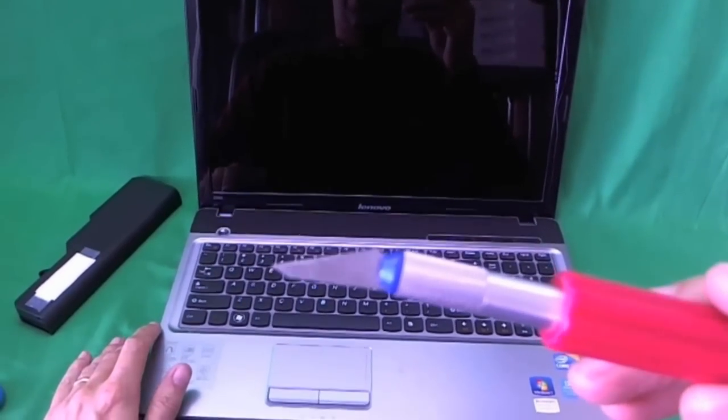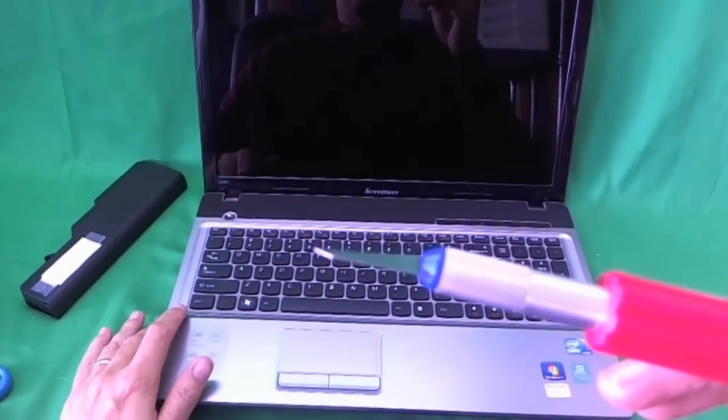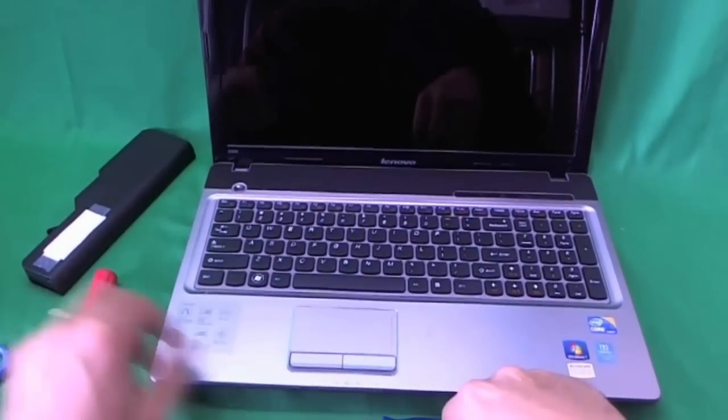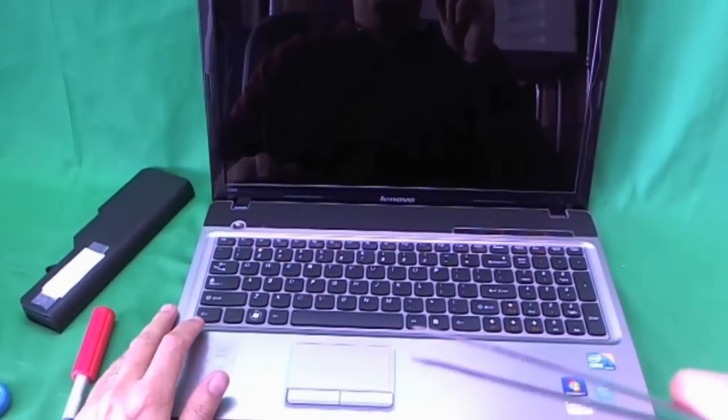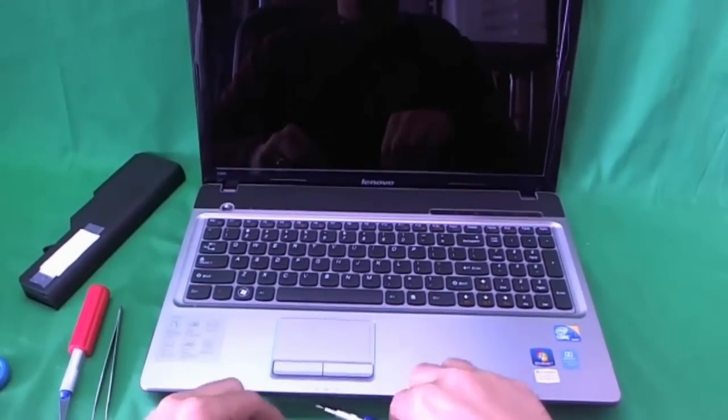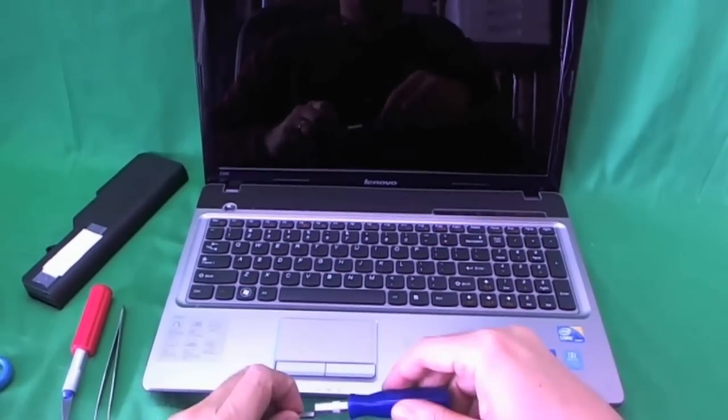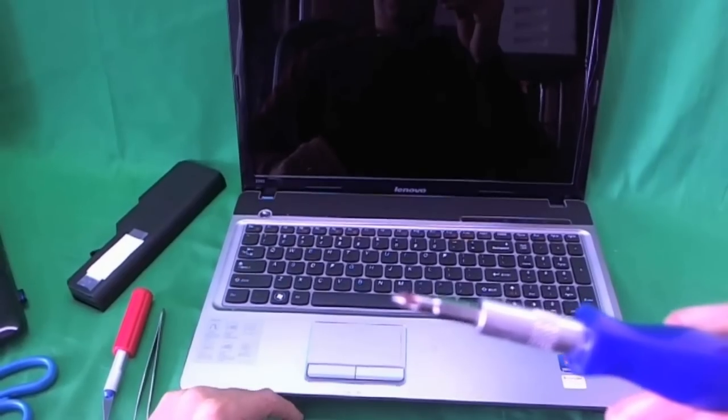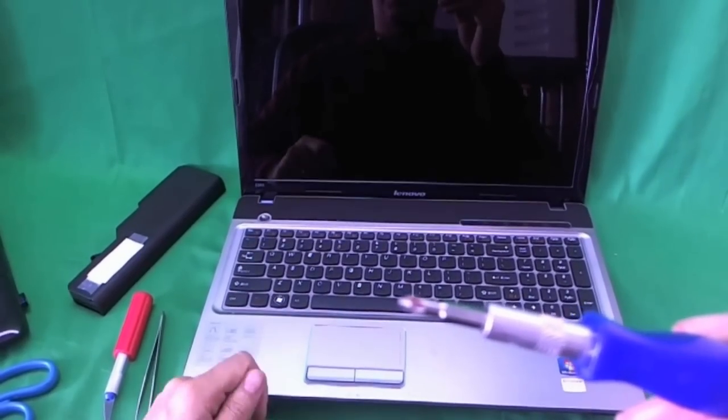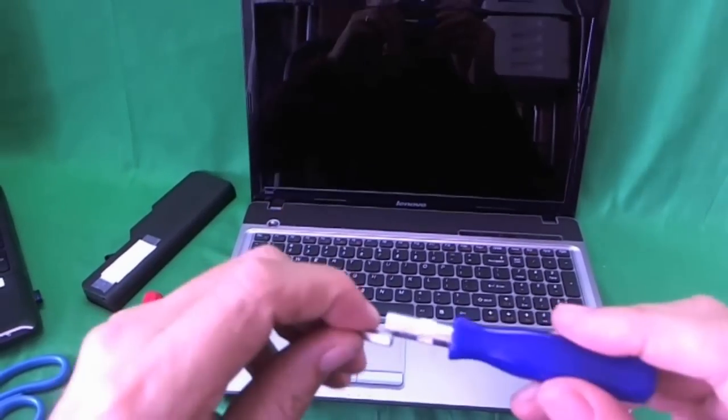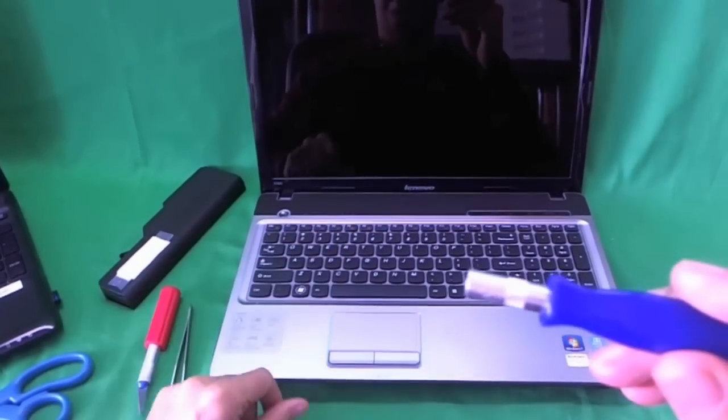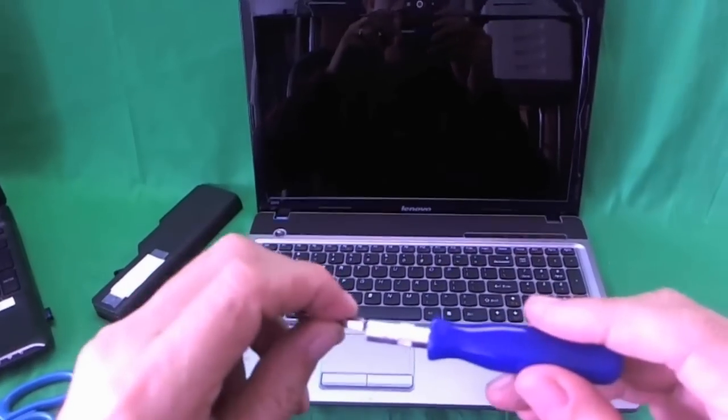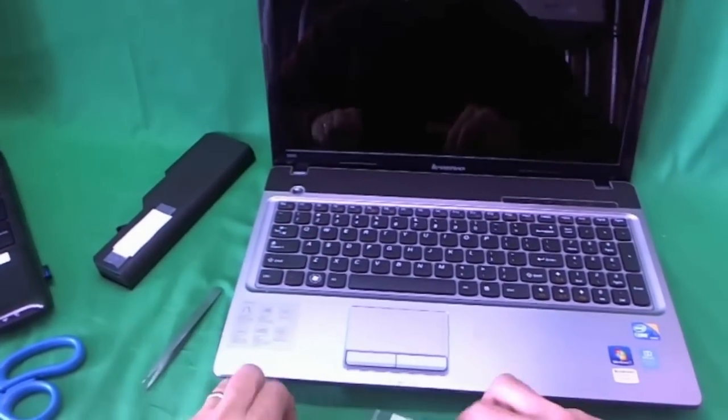We need an X-Acto knife with a pointed blade to remove the rubber covers. A pair of sharp metal tweezers to remove the screws that are stuck. And an electronic screwdriver with a PH 1 bit. PH stands for Phillips and 1 is the size. And then just in case, a smaller PH 0 bit. But most we'll be using the PH 1 bit. Let's get started.